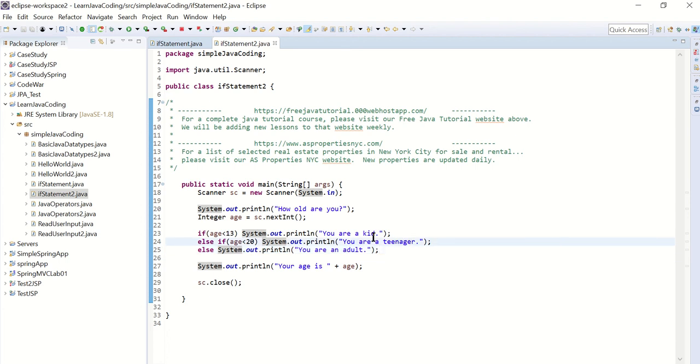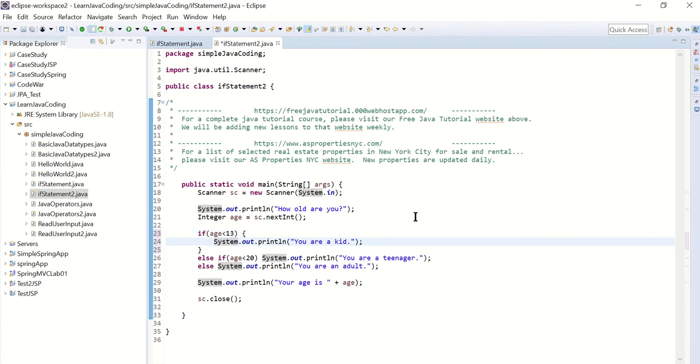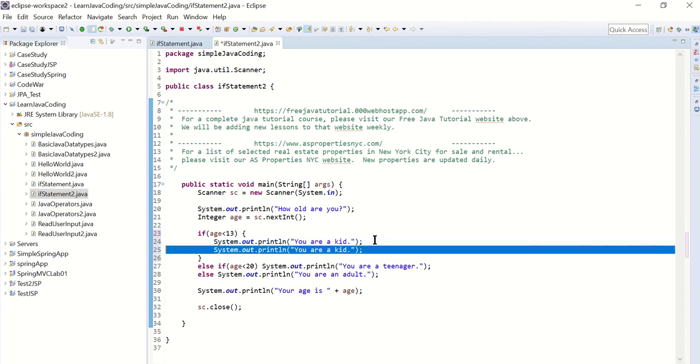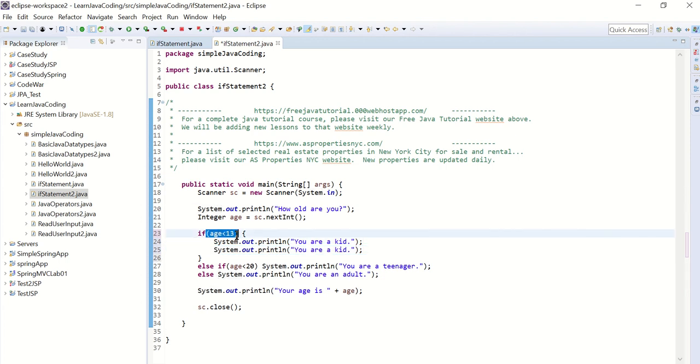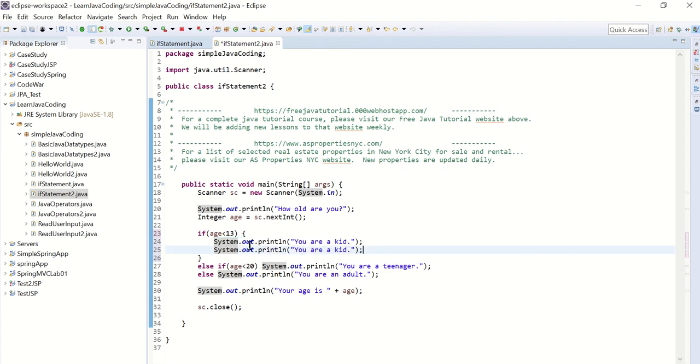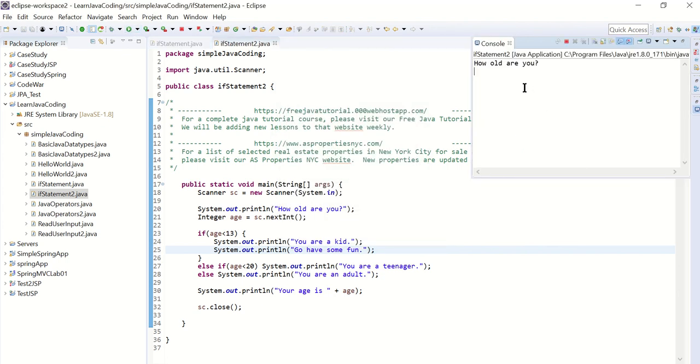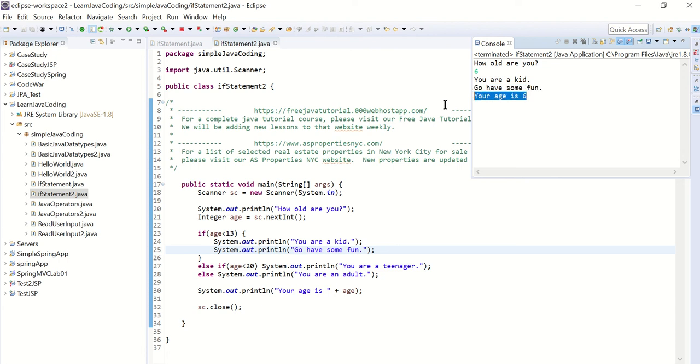Now if you have more than one thing to do, you can put in the brackets. So for example, if I want to print more than one statement here, I can put in a bracket and I can do multiple things in case this condition is true. I can say you are a kid, then I print out another statement here: go have some fun. Let's try that. How old are you? I'm going to make myself a kid. It says you are a kid, go have some fun, your age is six.